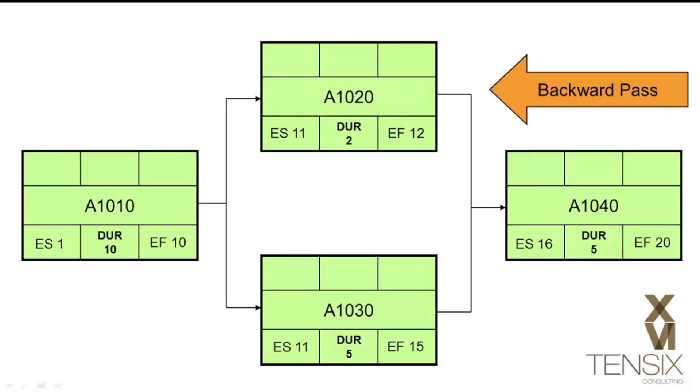Next, we perform a backward pass. This will calculate the latest dates that activities can start and finish before they impact their successors. Starting this time with activity A1040, we know that the late finish date will be day 20. We then subtract the five-day duration, and then add one to get the late start date of day 16.